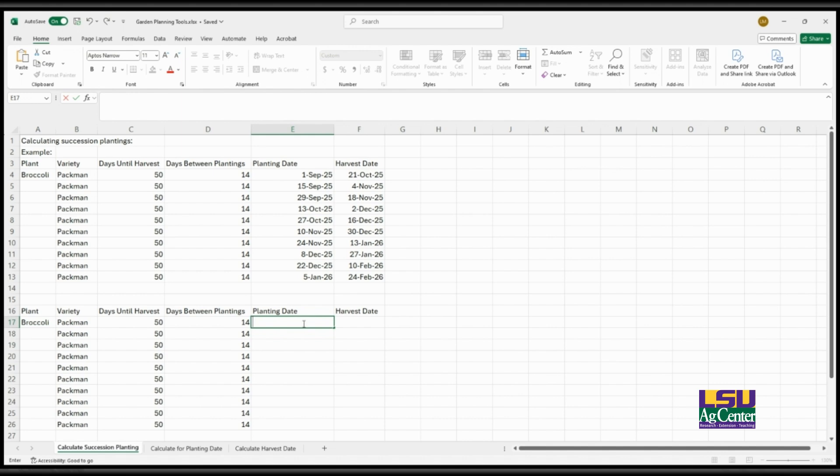And so with this one it's a simple formula. You're just adding the planting date to the days until harvest, but the first cell, the first planting date that you have, will be the only one that you have to input.